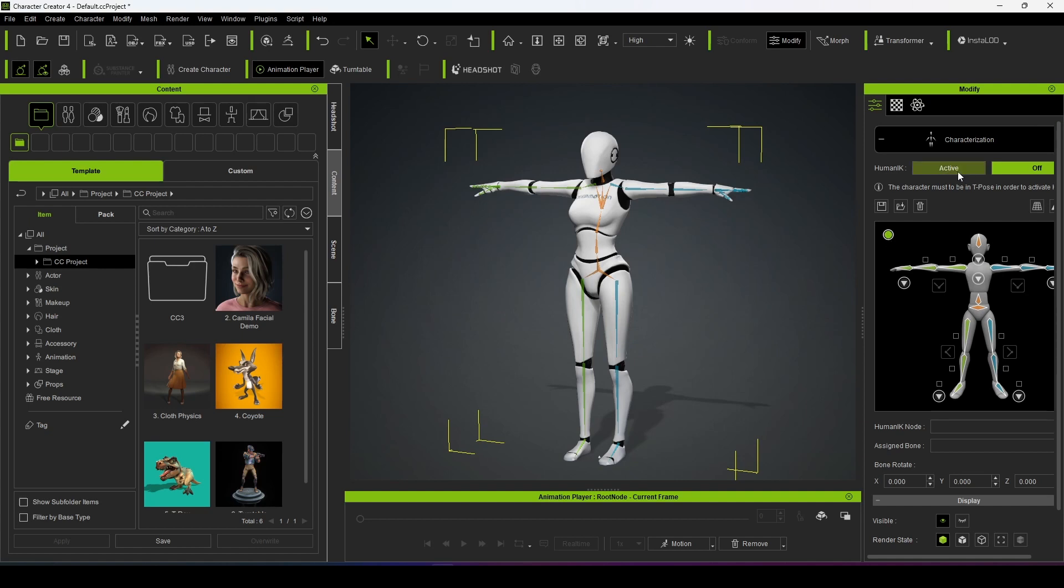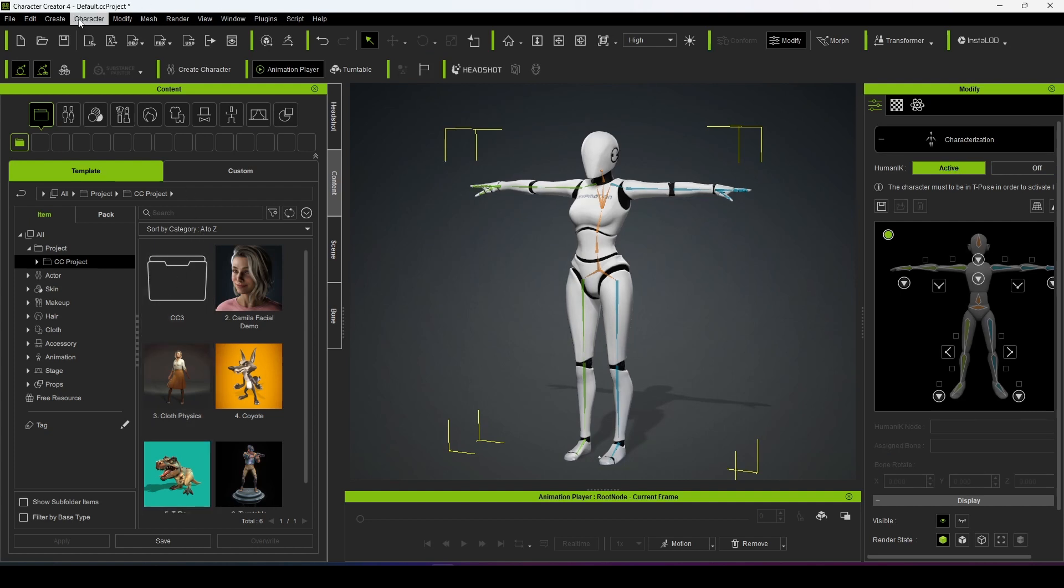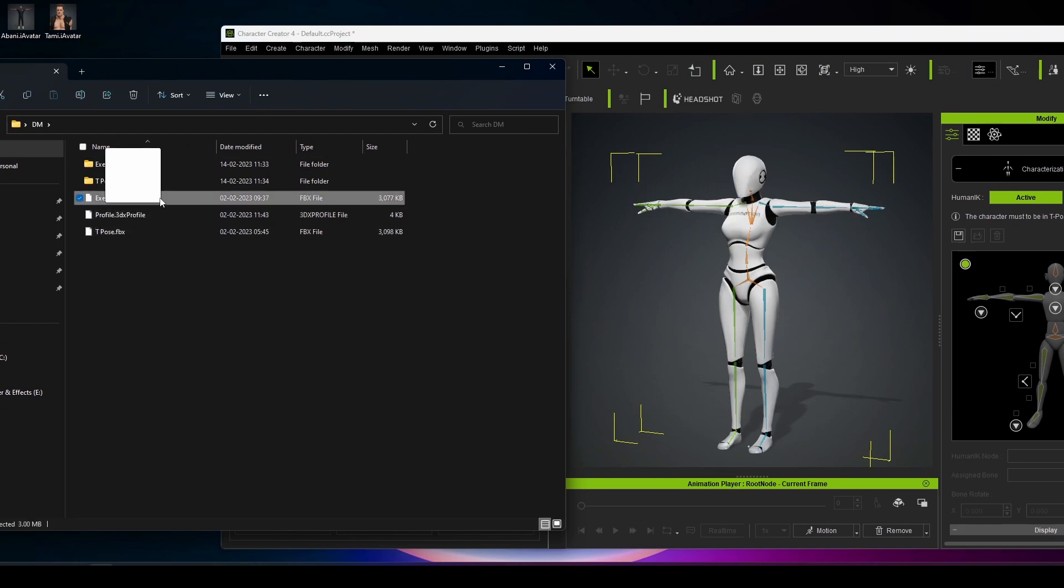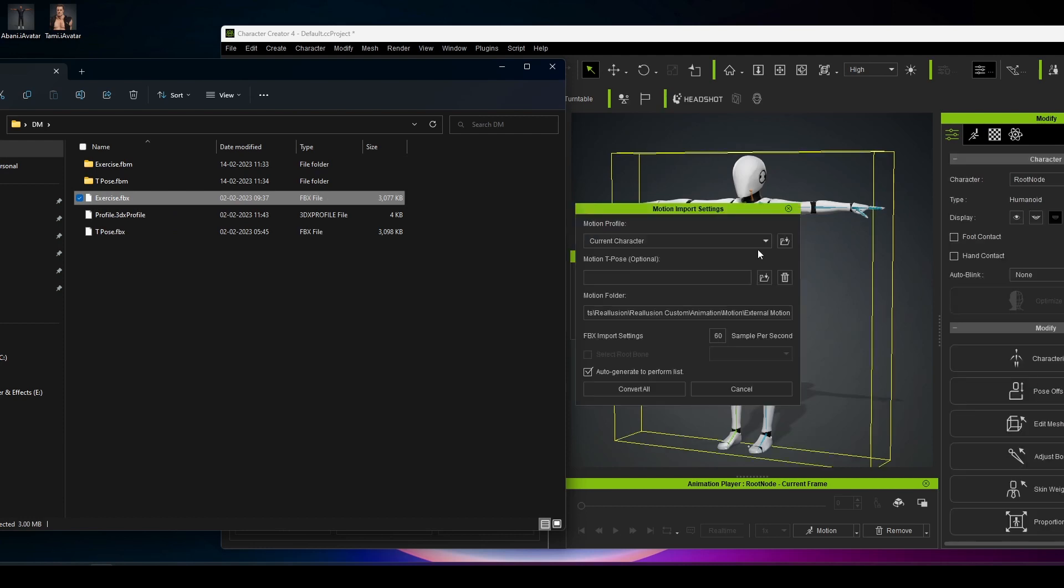So you have to activate, and then this is the animation BVH, just drag and drop here.